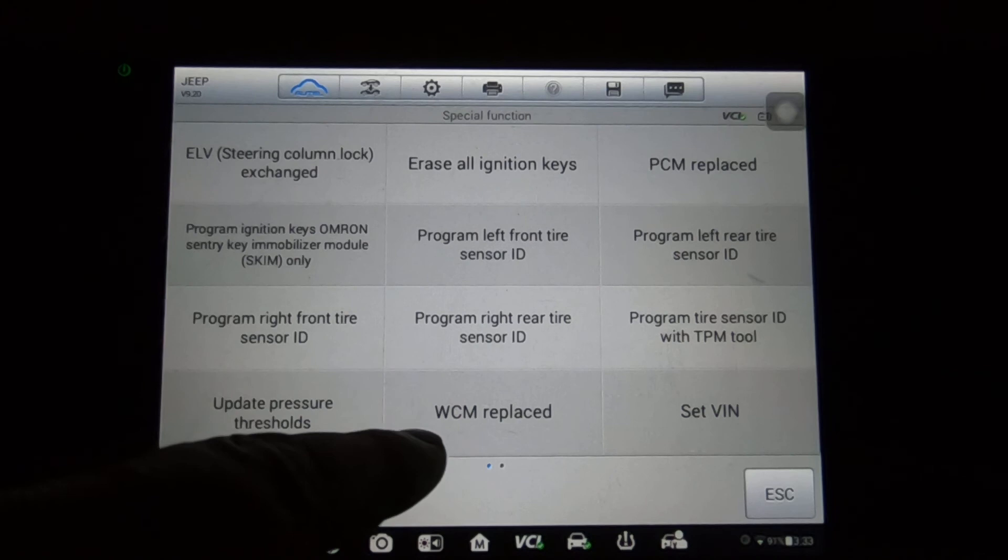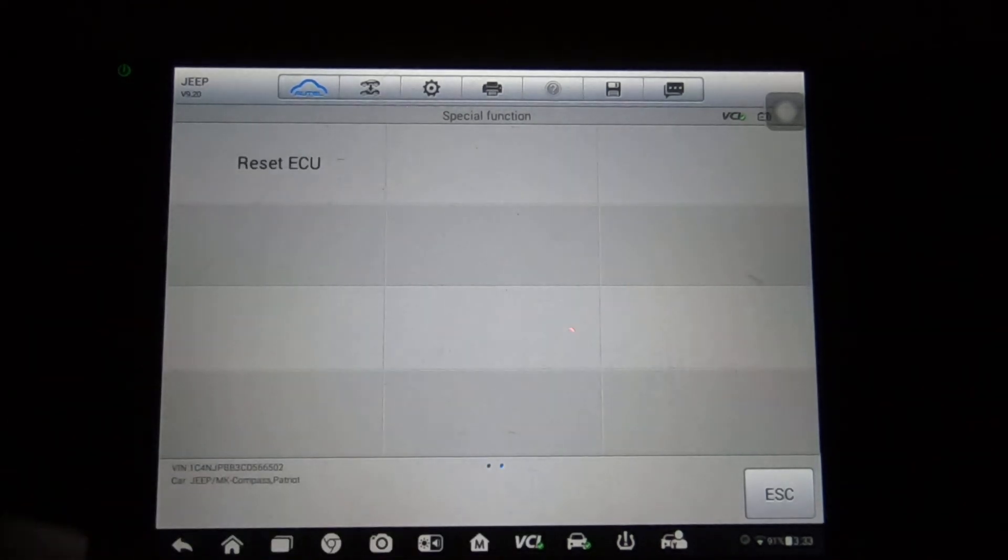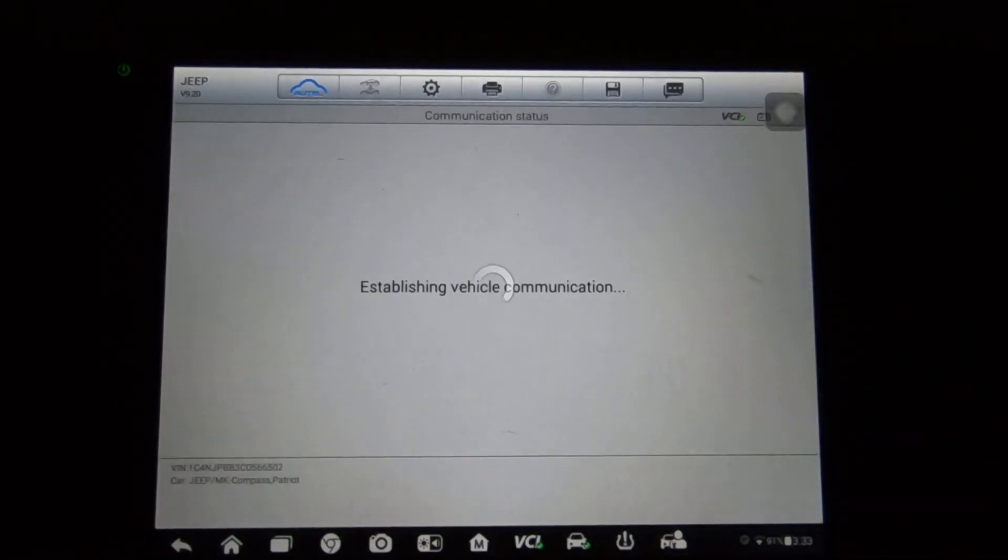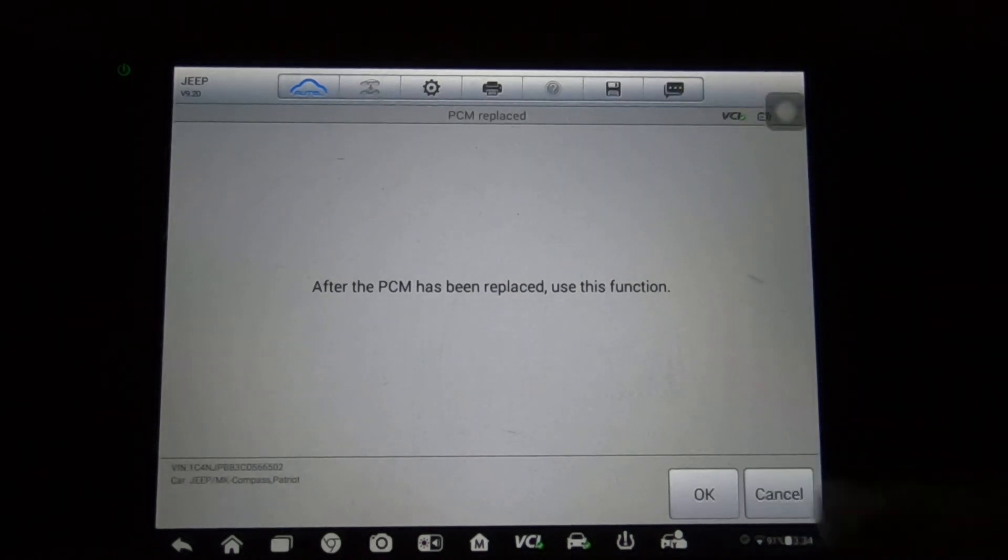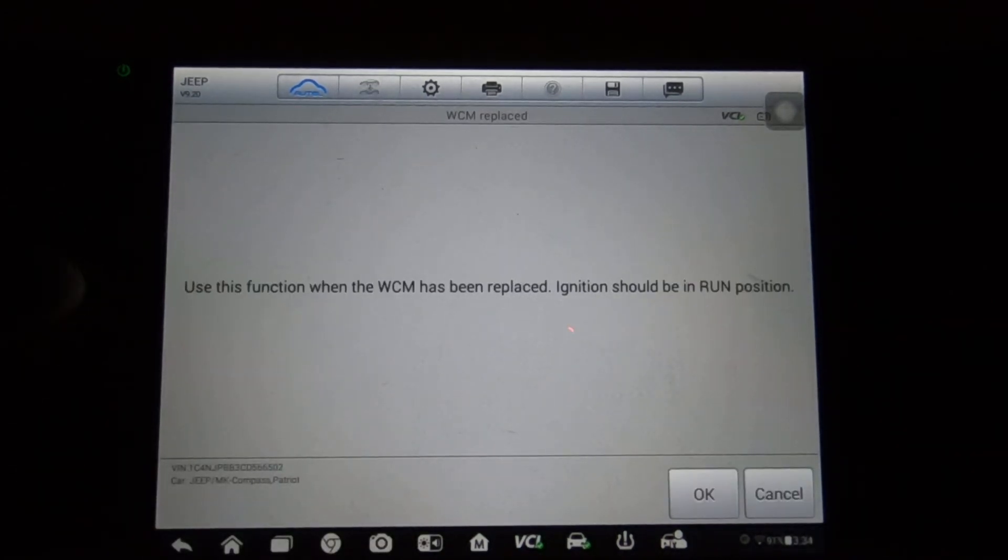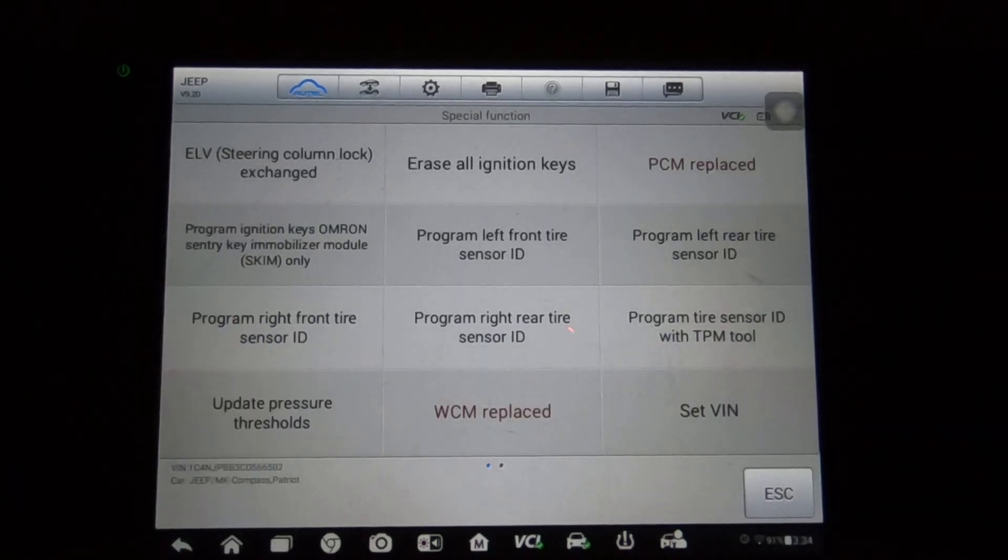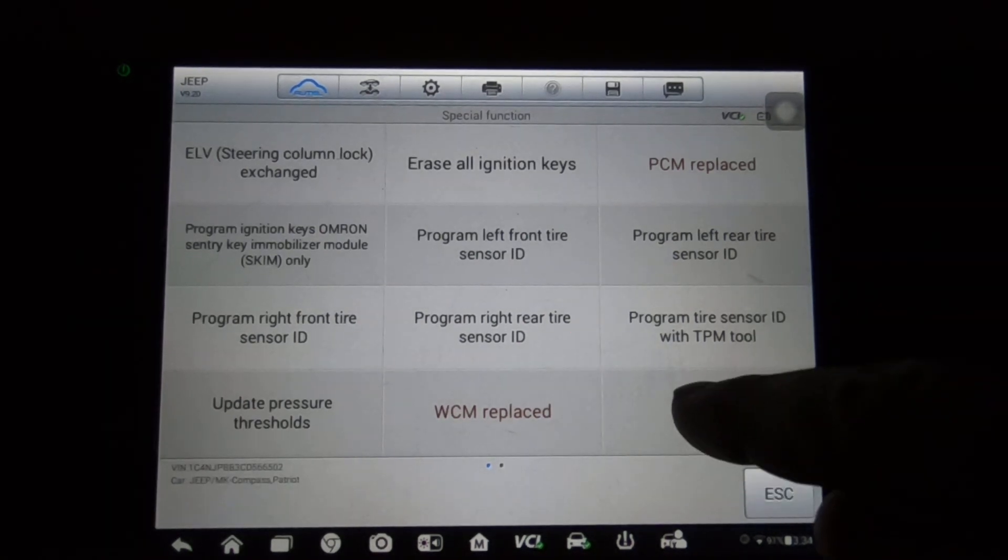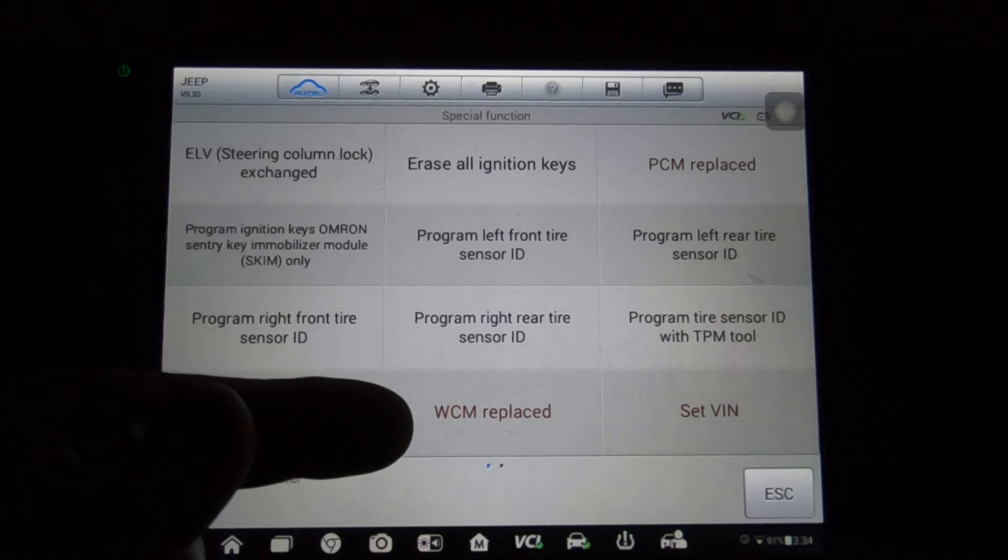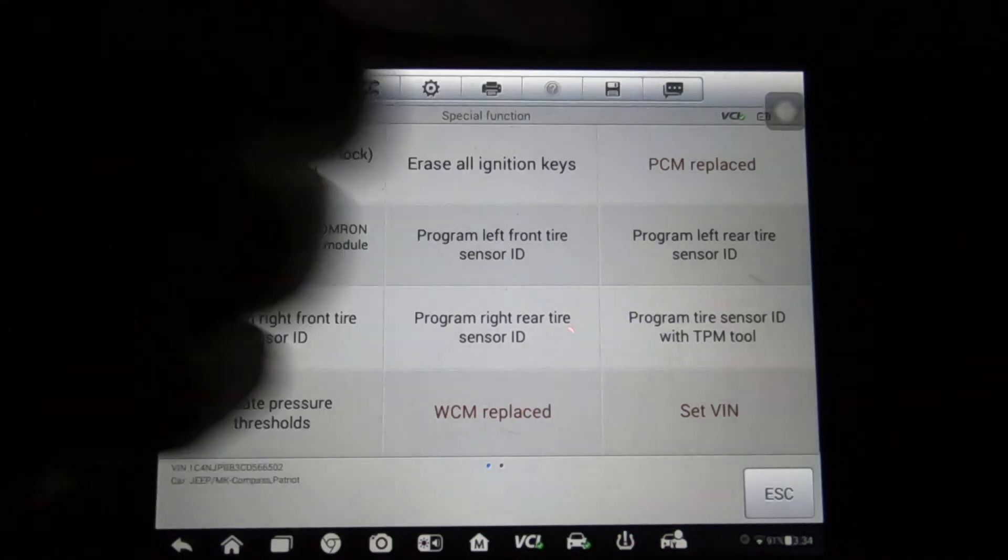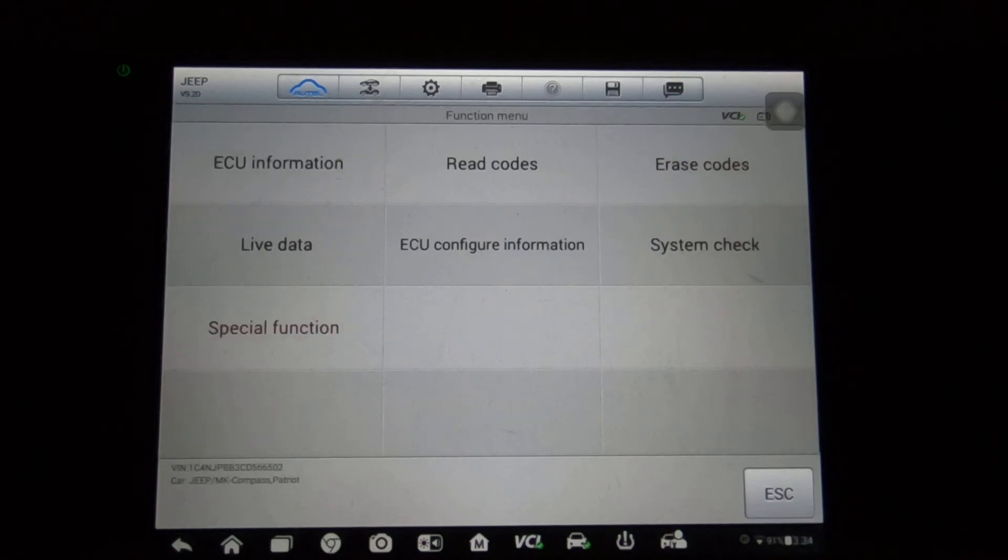WCM. Replace that - that's wireless control module - and set VIN and reset ECU. So PCM replaced: after the PCM has been replaced, use this function. The WCM has been replaced, ignition should be in the run position. The wireless control module is what your key fobs work off of. And then set VIN - use this function to read and write VIN. Again, new ECU. So there's the options for the wireless control module.